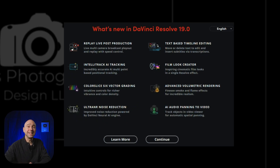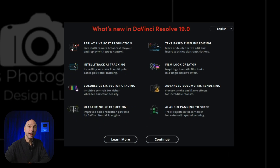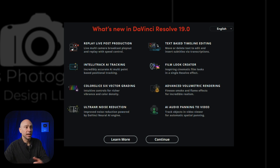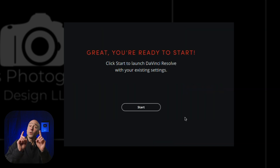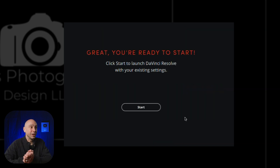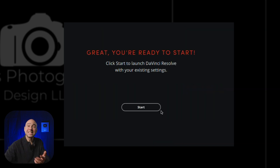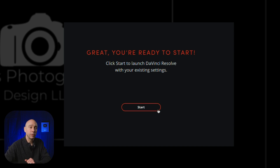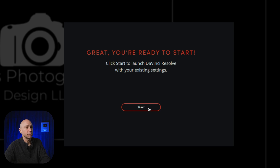When you first open up 19 beta, you're going to get a screen telling you about some of the really big new features that got added. Lots of great stuff — take a look and click Continue. You'll be ready to start. Click Start to launch DaVinci Resolve with your existing settings, so it should look just the way it did before you upgraded.